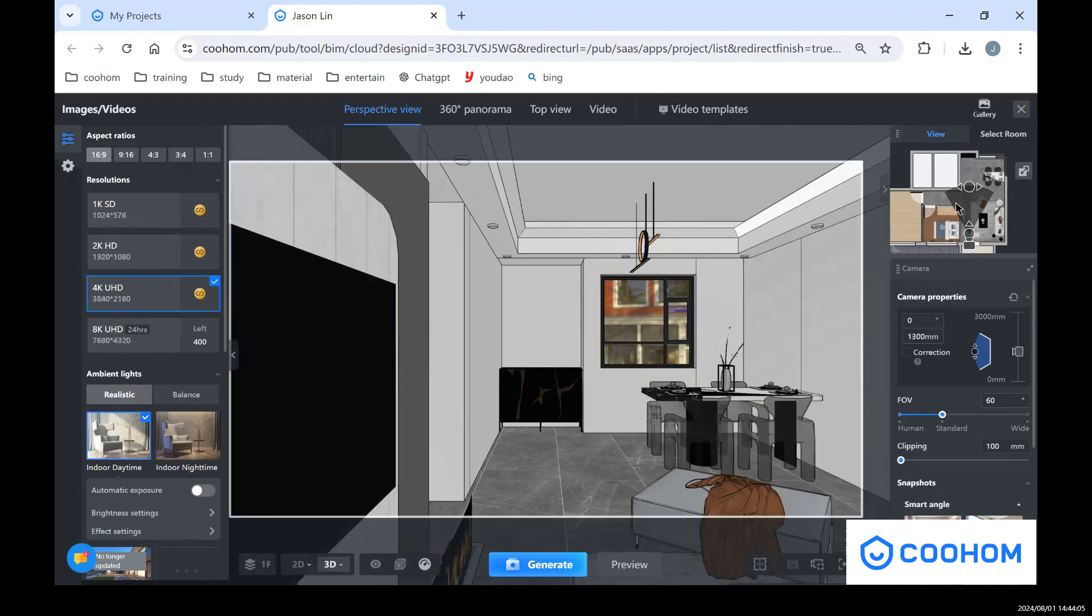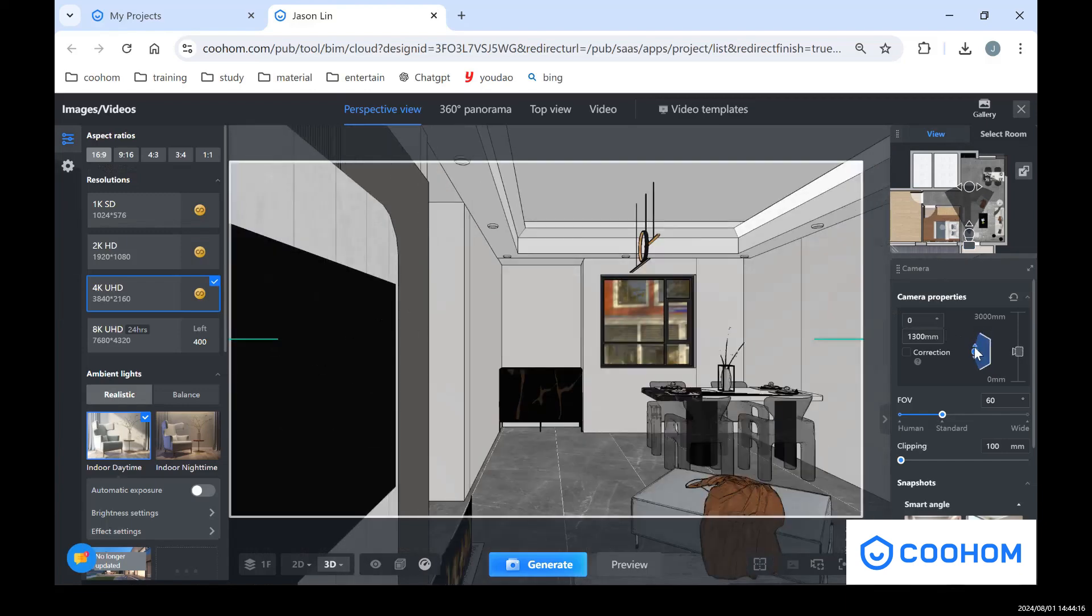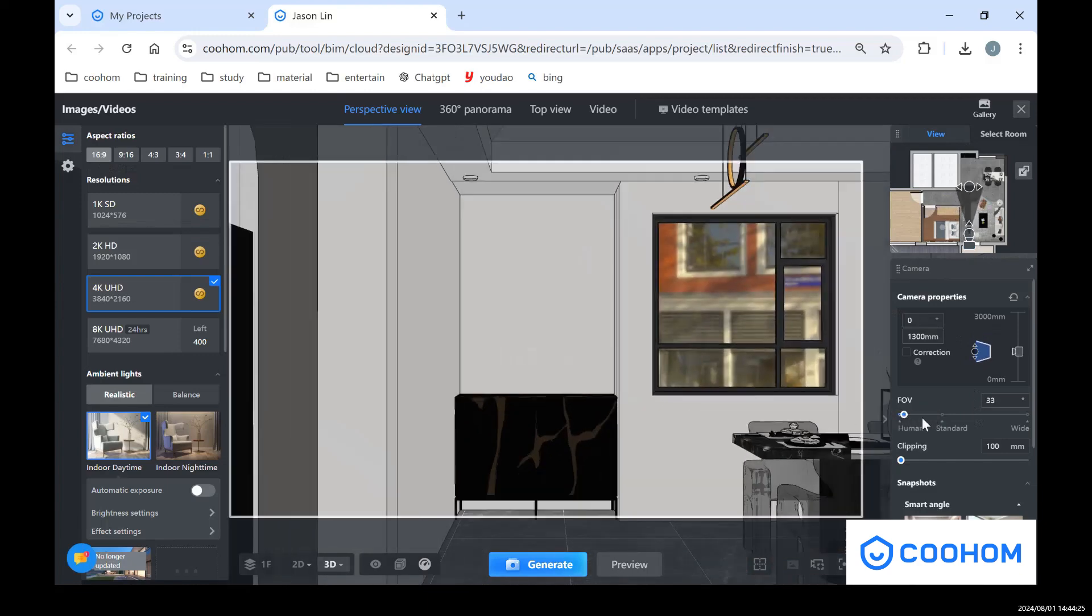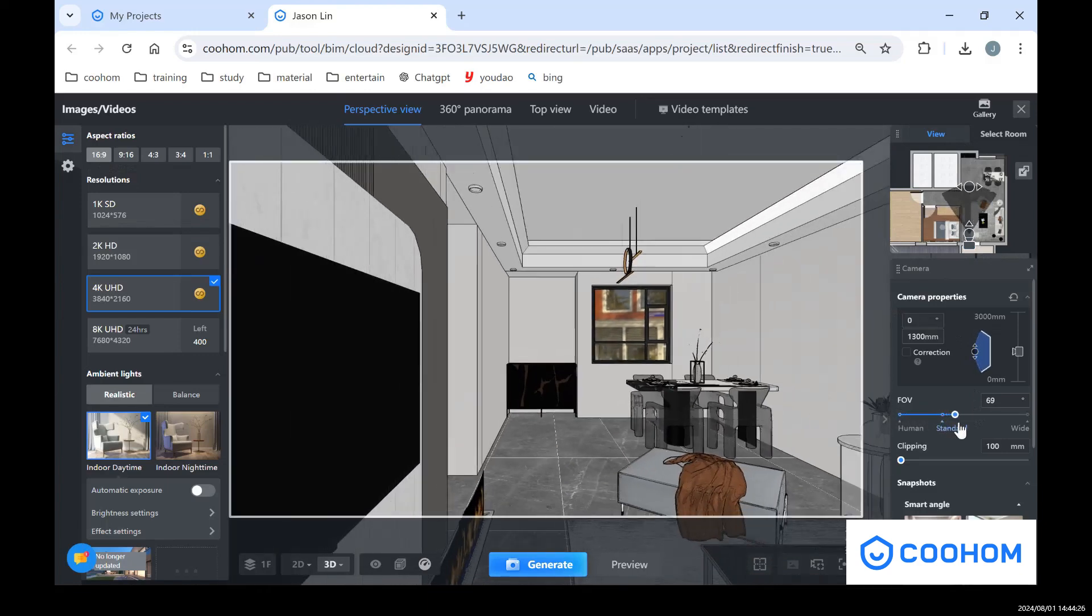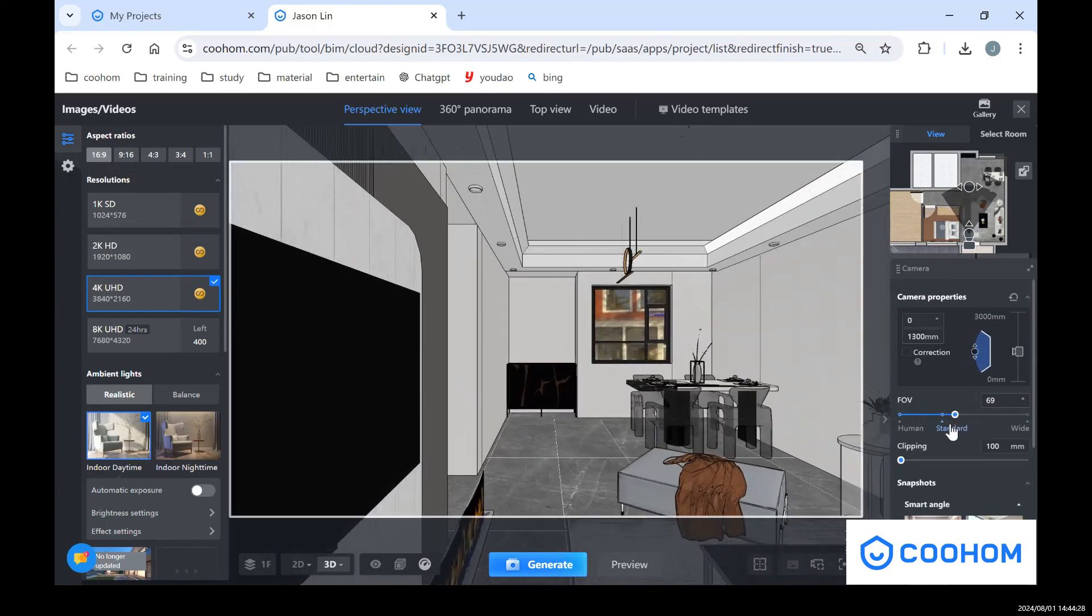In this page we have these camera settings. In here you can see the camera's properties like the height and also the angle for the camera, so you can adjust in here. And also we have FOV which means the angle of the camera. So you can choose from standard to human and also with a wide view for the whole space.